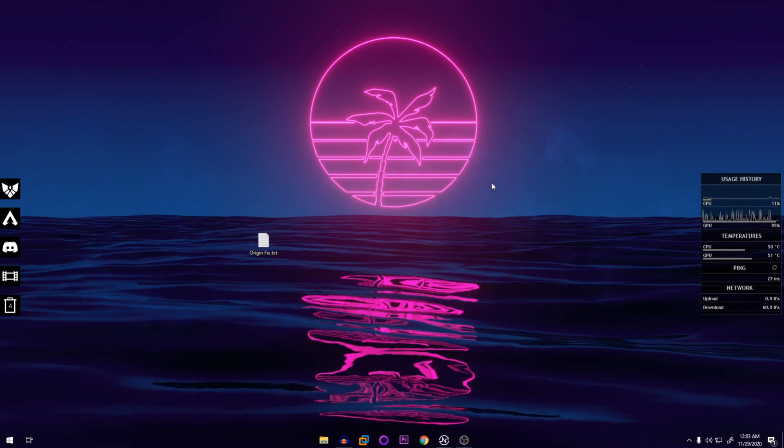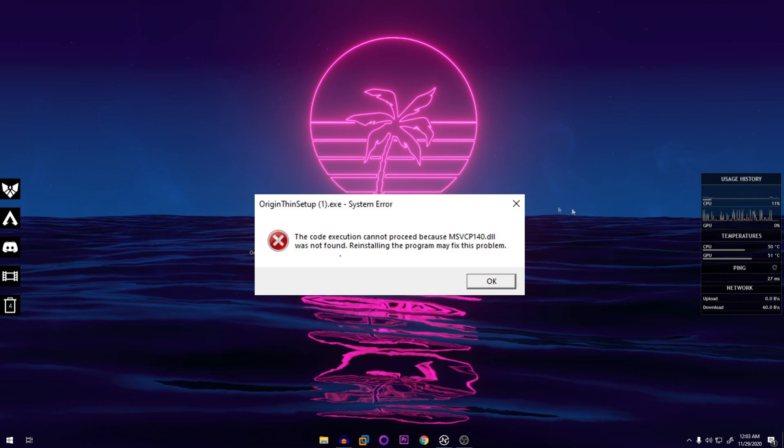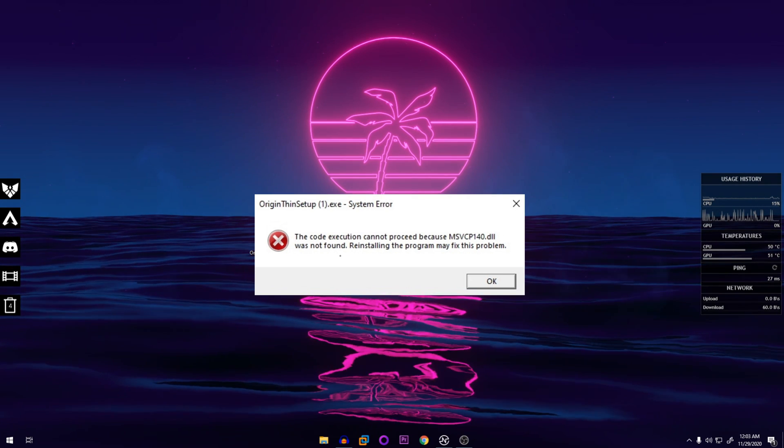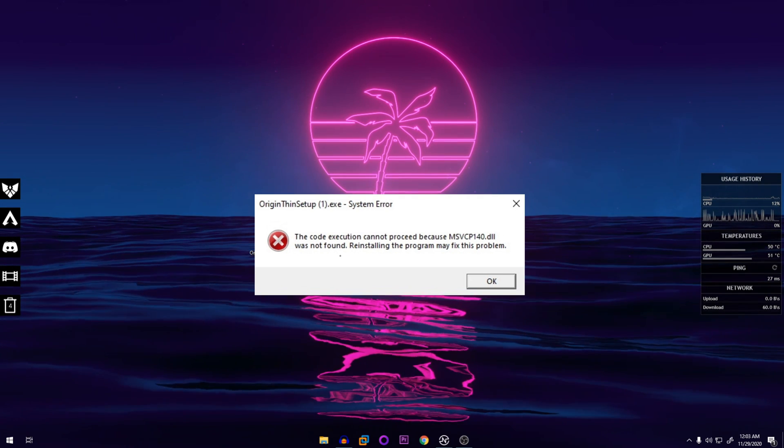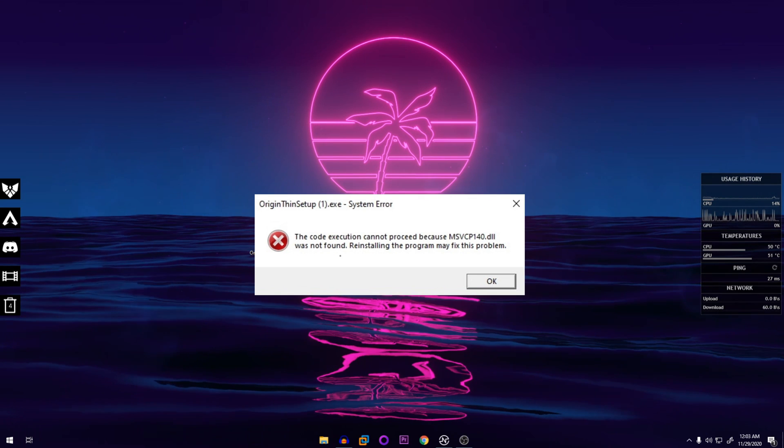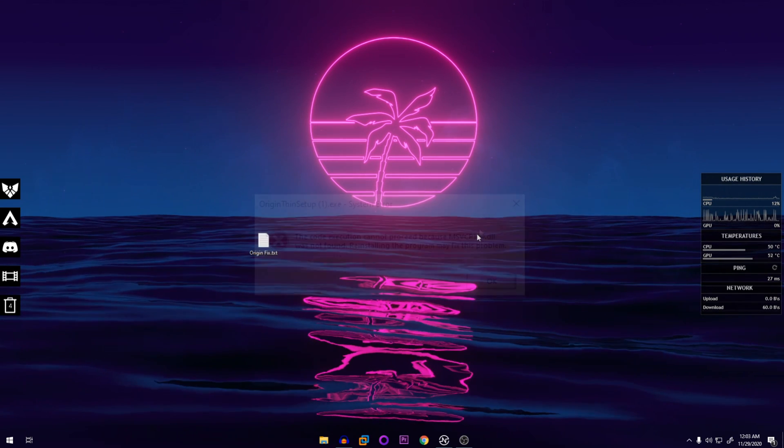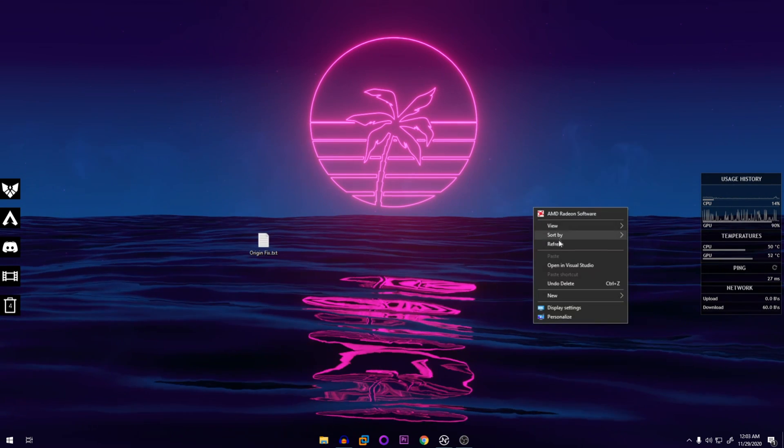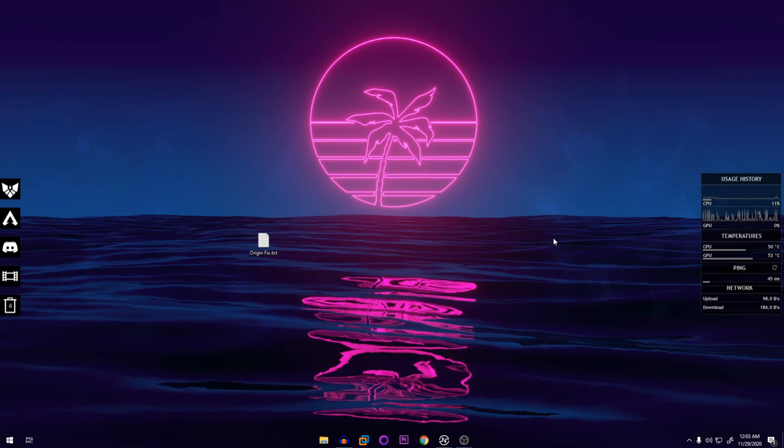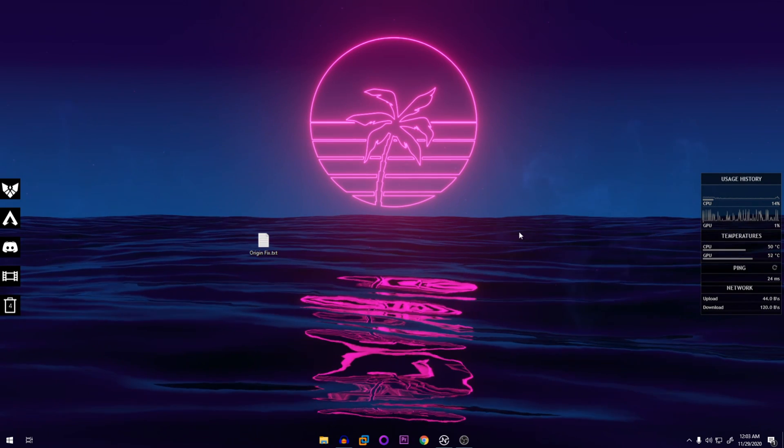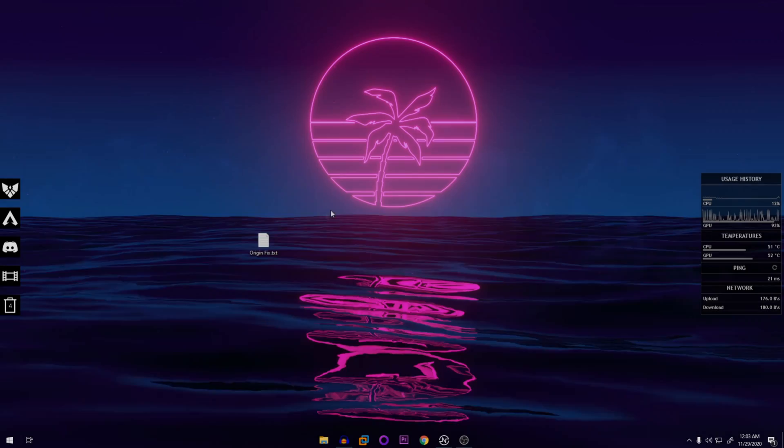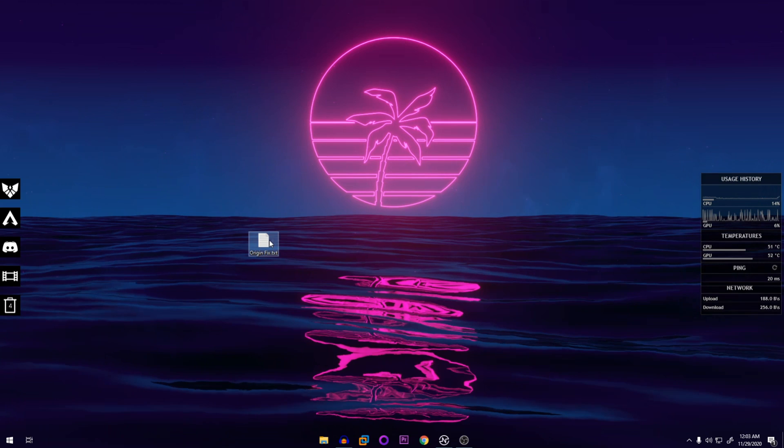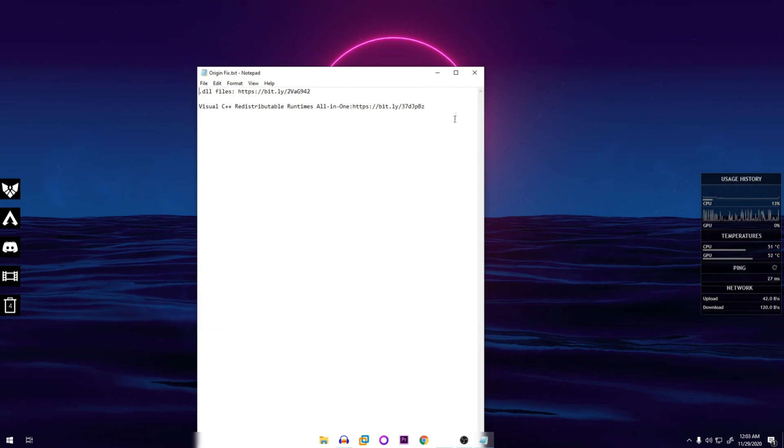The error states that there's a DLL file missing or it's corrupted, so we are going to fix that. It's a very simple process, so let's get straight into it. We are going to be using these two links.